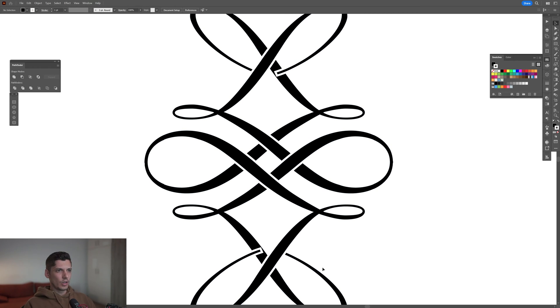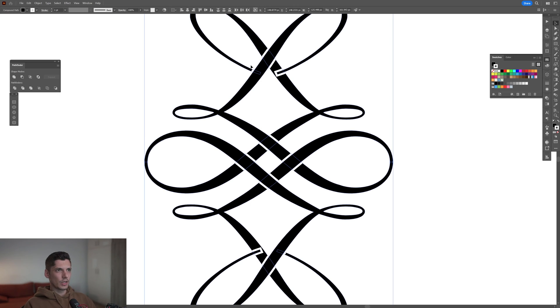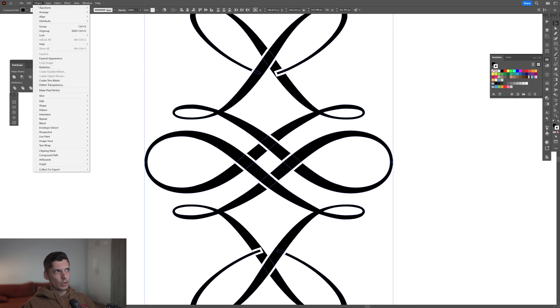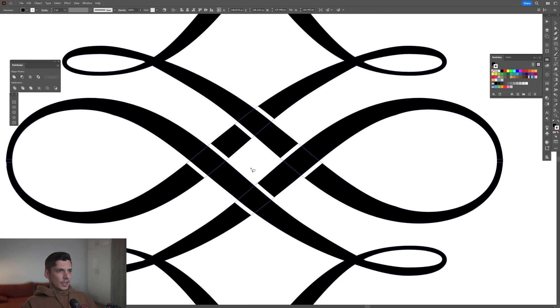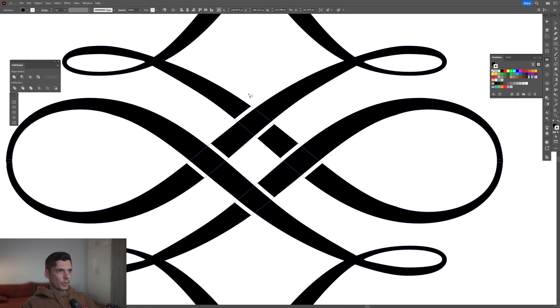I'm gonna select them all. We're gonna go to Object > Intertwine and click on Make. I'm gonna intertwine this area, so I'm gonna start with this one on the top, there you go.